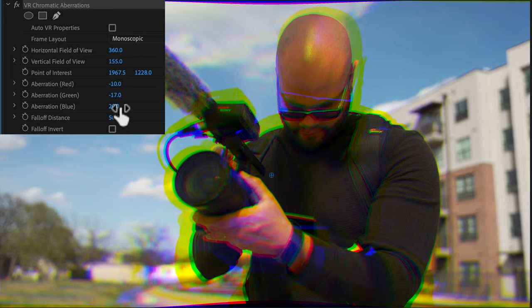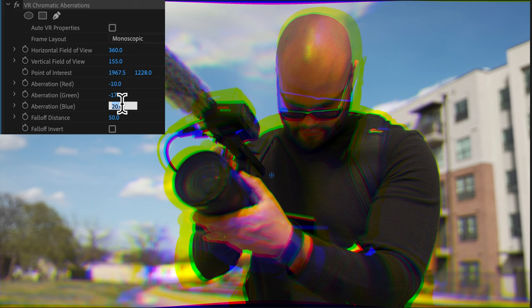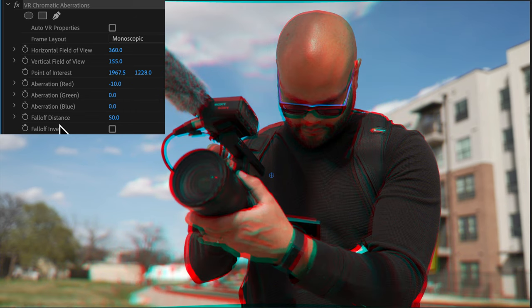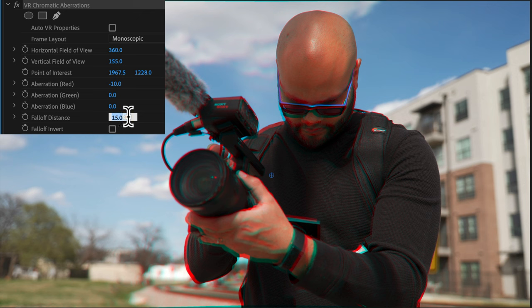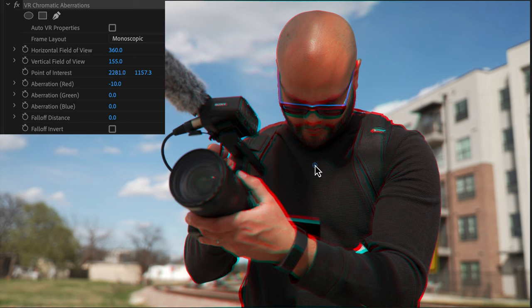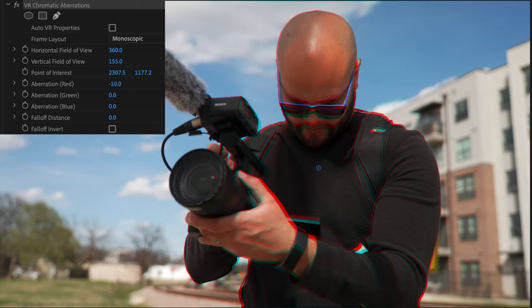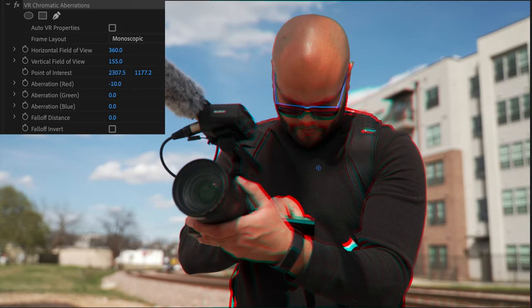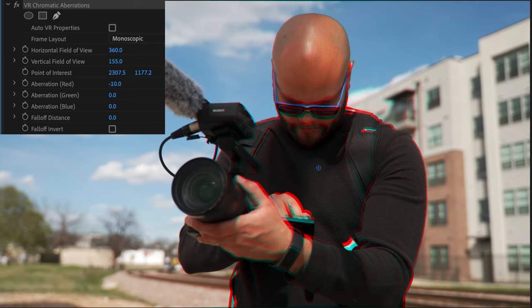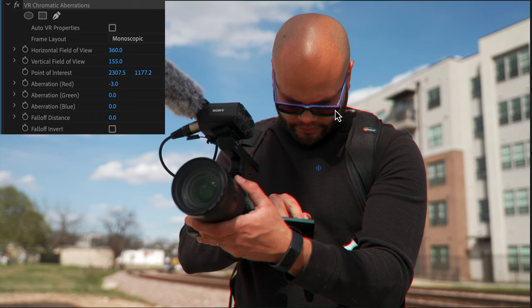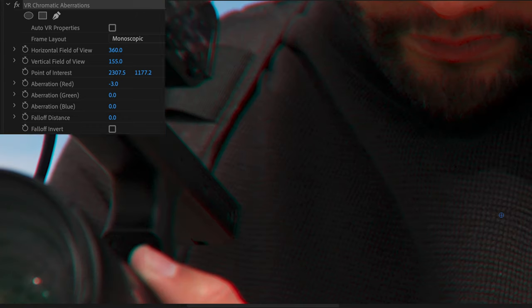If I go over here to the aberration, we can make them adjust as need be. But for this effect, what I'm going to do is take my blue all the way to zero, my green all the way to zero, and I'm going to take the fall off distance to zero as well. And I'm going to move this point to about the center of the subject. Maybe you just want a little bit of color aberration around the subject. So I still have that red around the edges.